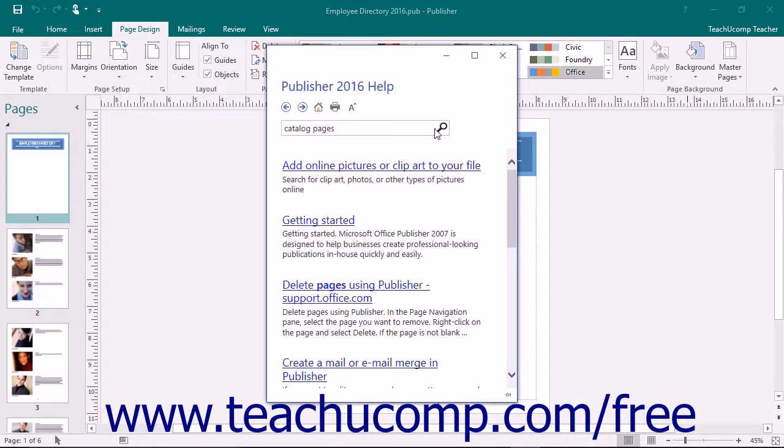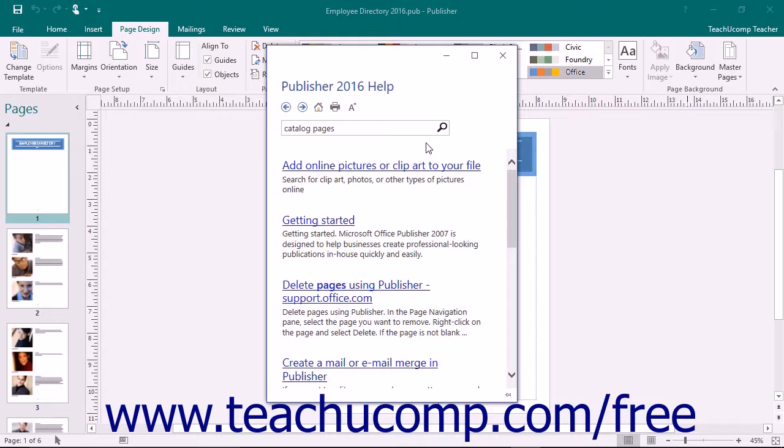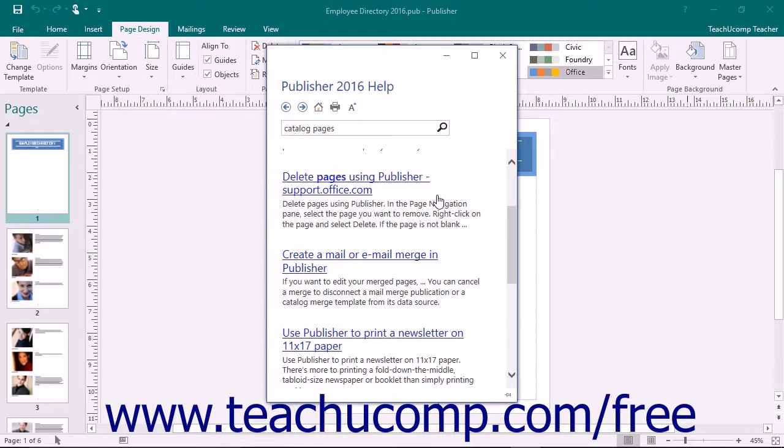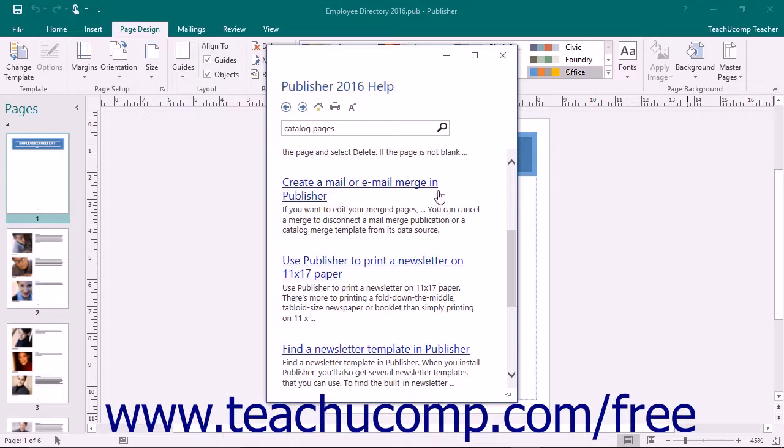Publisher 2016 will automatically search online for help topics that match your search criteria. Any matching topics will be displayed in the Publisher Help window as a listing of hyperlinks.